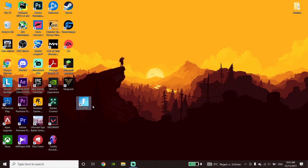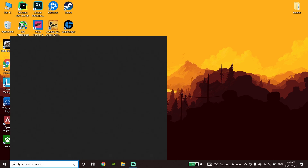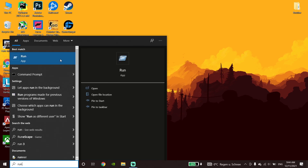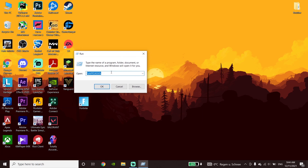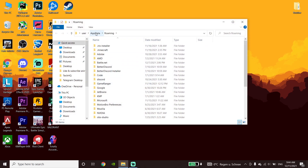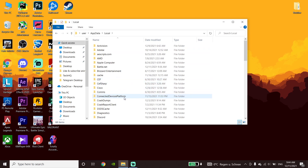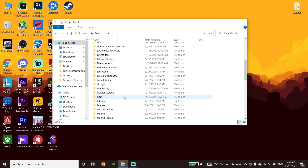To fix this Fortnite error, first go ahead and open up Run, then type %appdata% and click OK. Now click on AppData, go to the Local folder, and click on the Fortnite game folder.